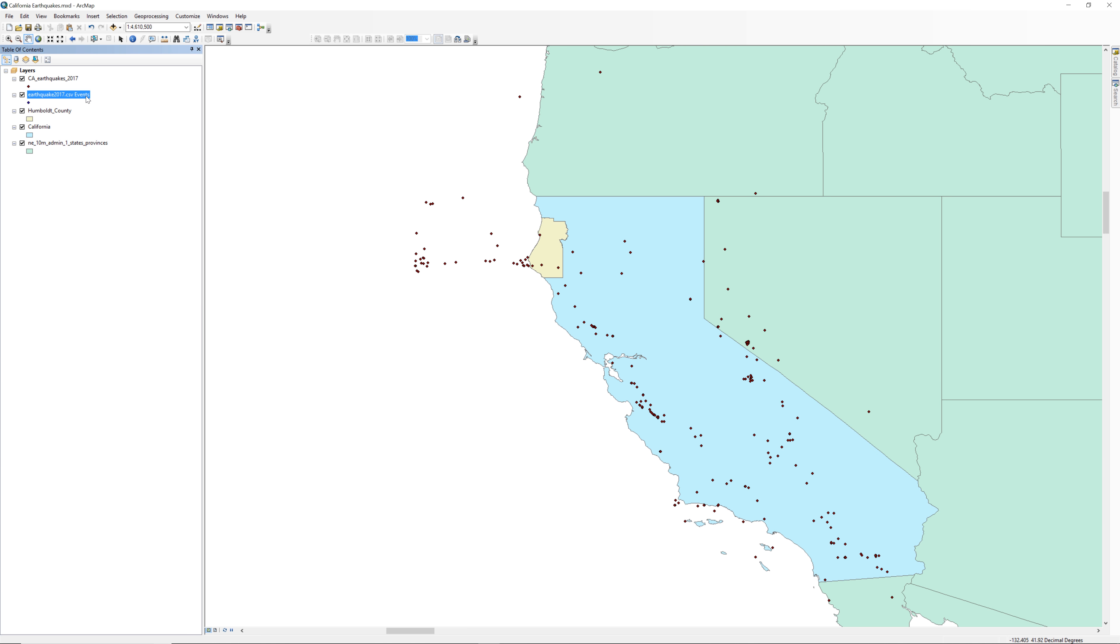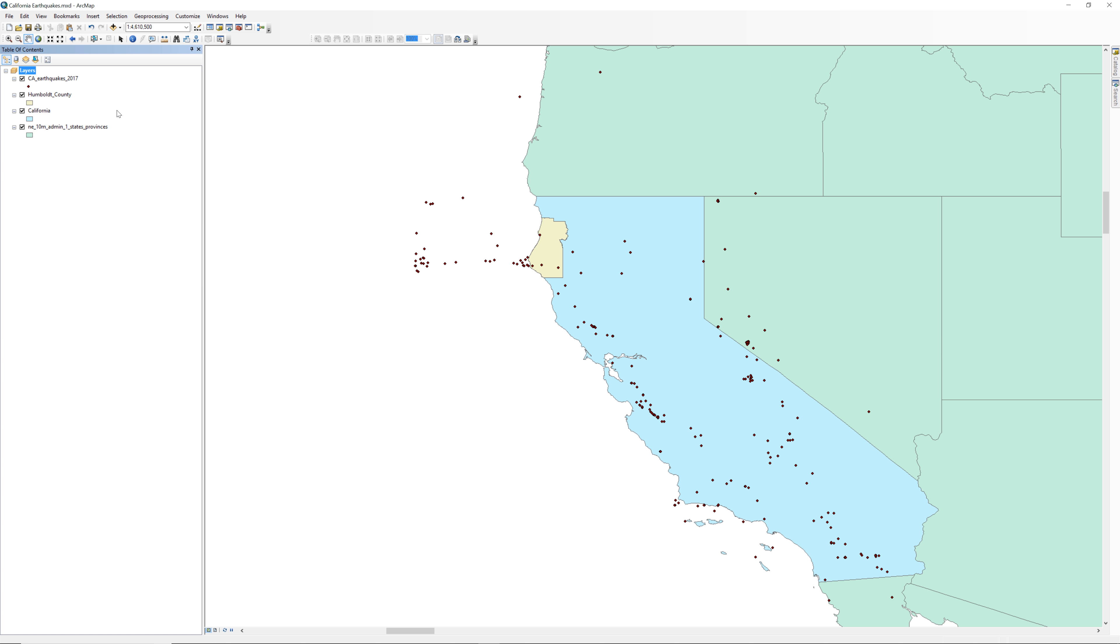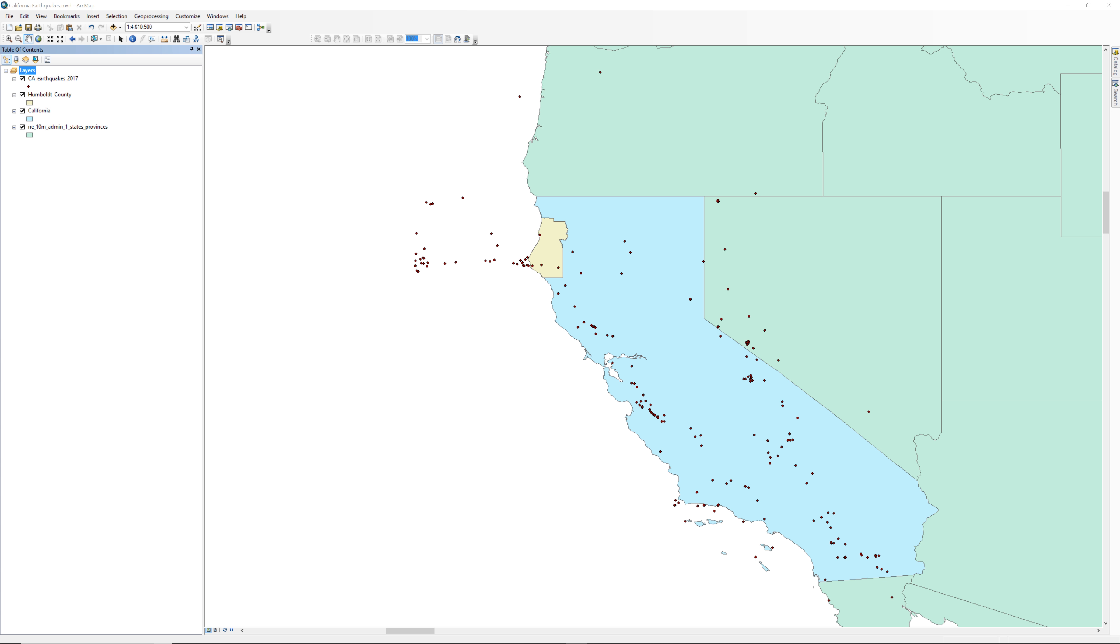When done, right click on the events layer and select Remove. You should now have four layers in the table of contents: the California earthquakes of 2017, Humboldt County, California, and the United States and Mexico. Take a moment to save your map document before continuing to the next step. In the next video, you will learn how to change the map projection of the data frame.